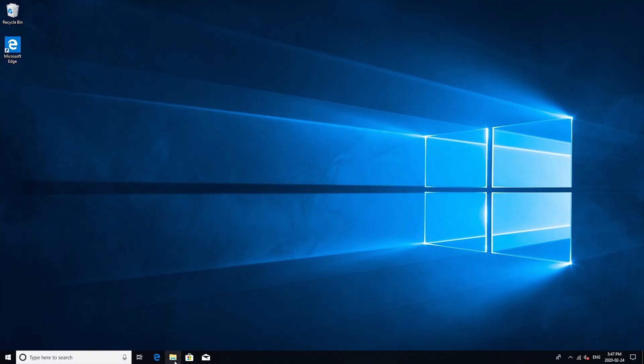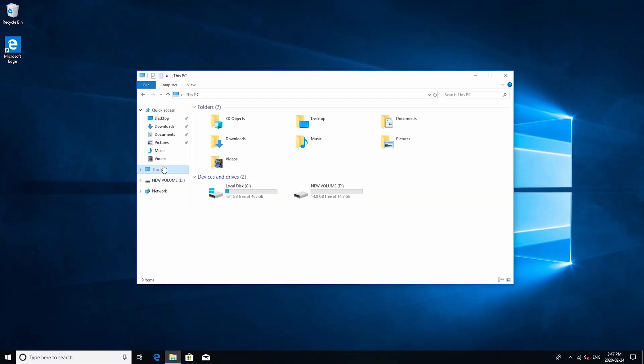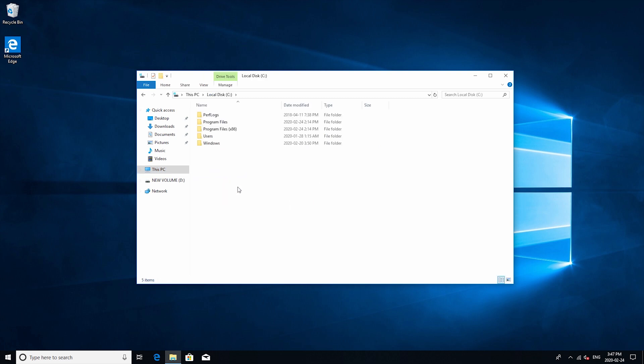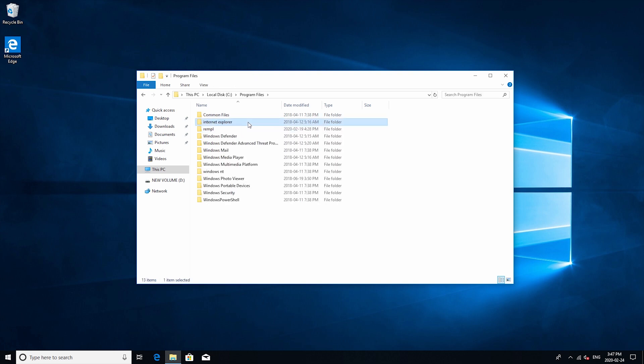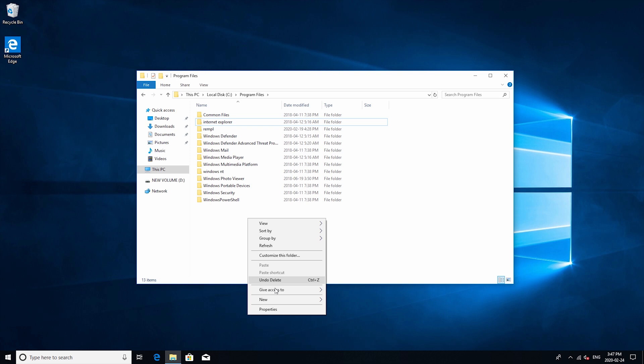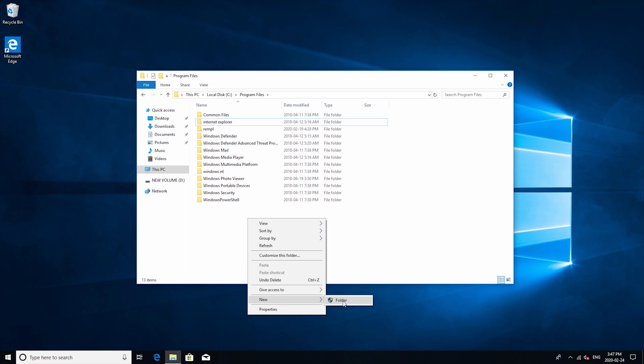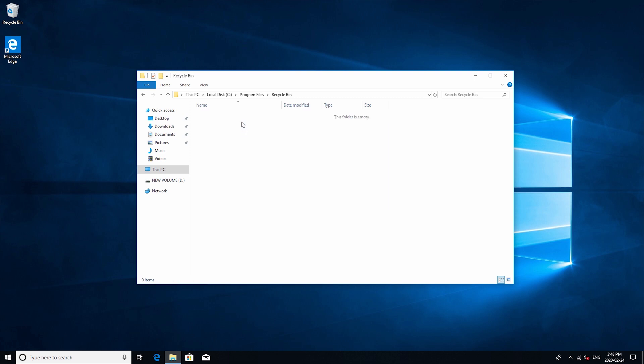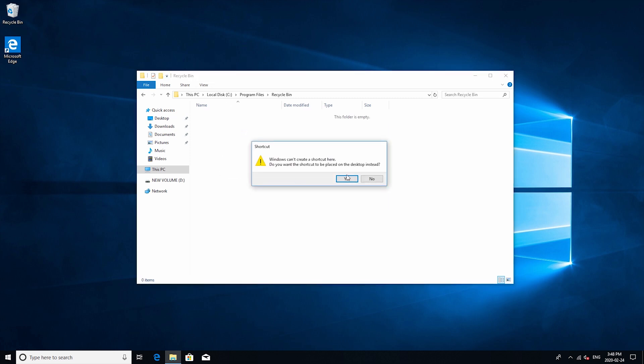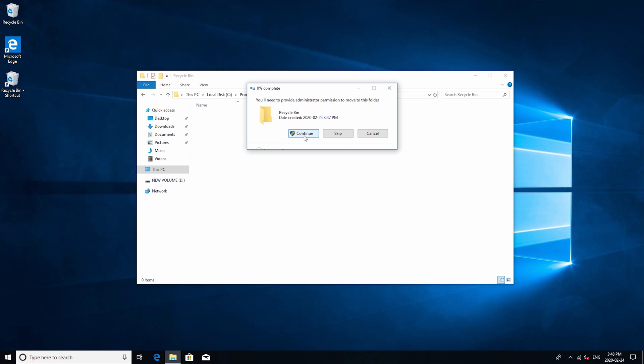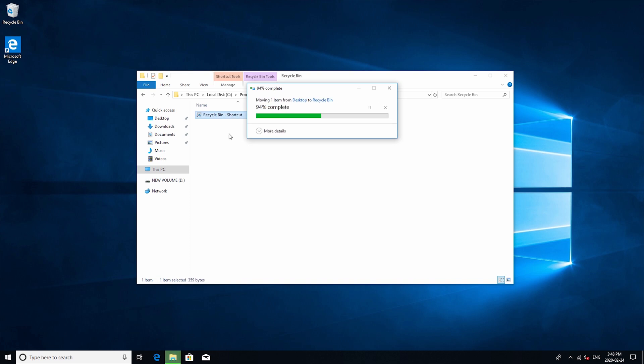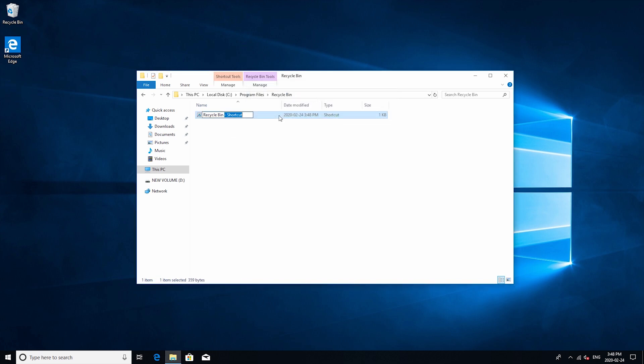Firstly we're going to open up a folder and then go to this pc your local disk drive and now you can pick either one either program files 32-bit or just the regular program files. It doesn't really matter I'm just going to use the program files for now and then click on new folder and then type in recycle bin. Open it up and then just drag the recycling bin into here. It's going to ask you to create a shortcut and then you just want to add the shortcut in there.